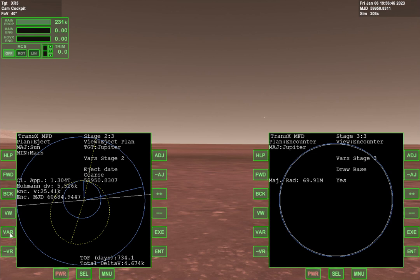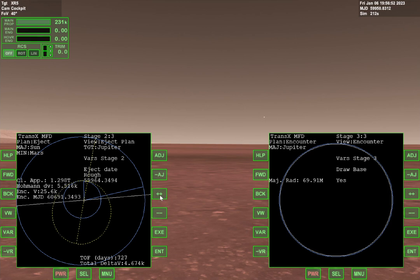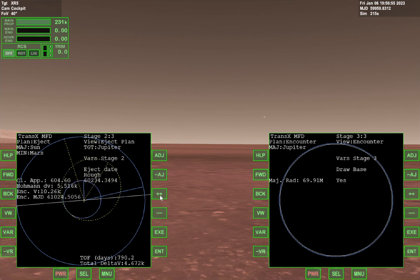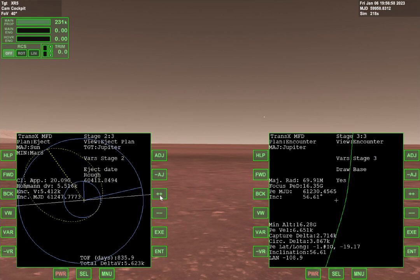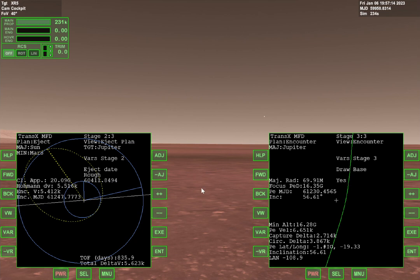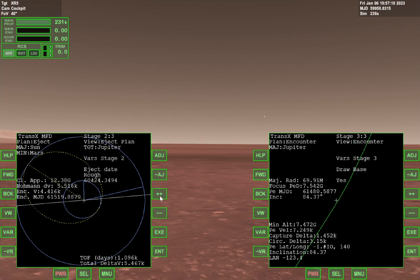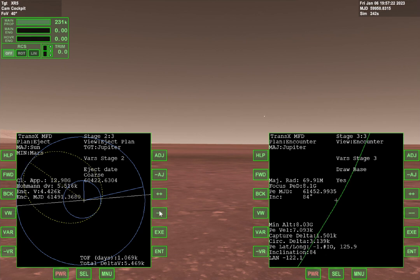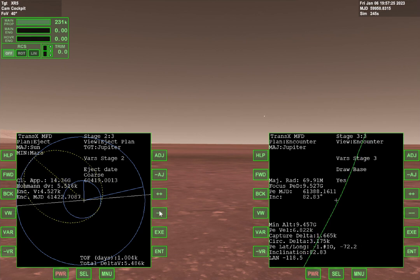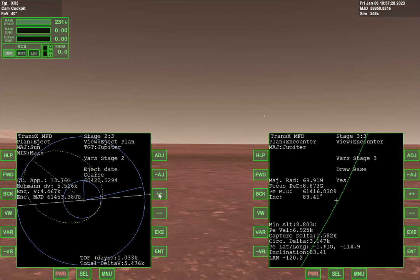Let's go to eject date. Leave it on. Actually, let's switch it to rough. Okay, it's kind of close, but I want it to be closer to Hohmann transfer, I guess is how you say that. That way our velocity when we get there is lower and we have to use less fuel.